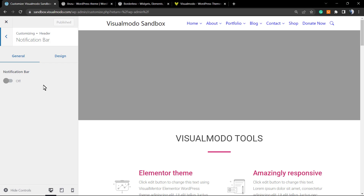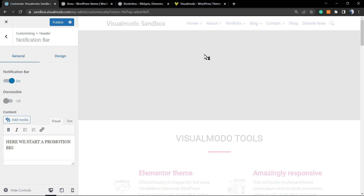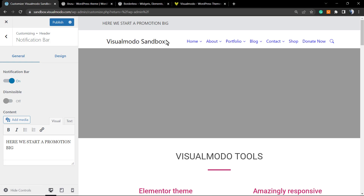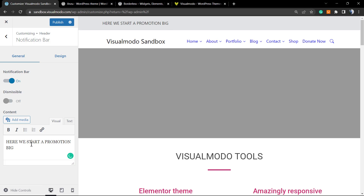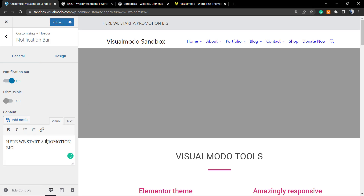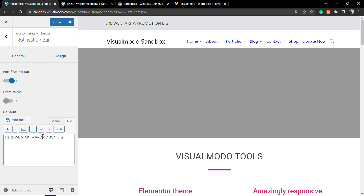We're going to be looking for Notification Bar — this is where we'll be enabling our top header section. Click on the Notification Bar option. As you can see, a bar now appears at the top of our website. You can type a promotion right here, and you can apply a link if you want.